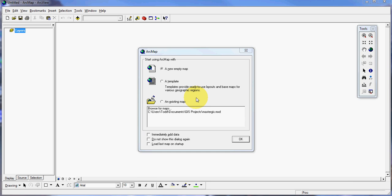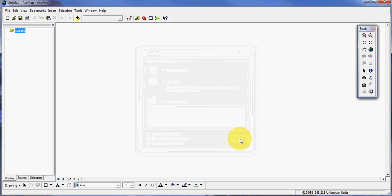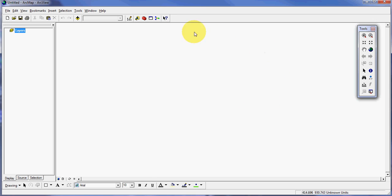I have started ArcMap and I want to create a new empty map. That is the default selection here. I'm just going to click OK and we're presented with a blank template. What we have here is our viewing area.